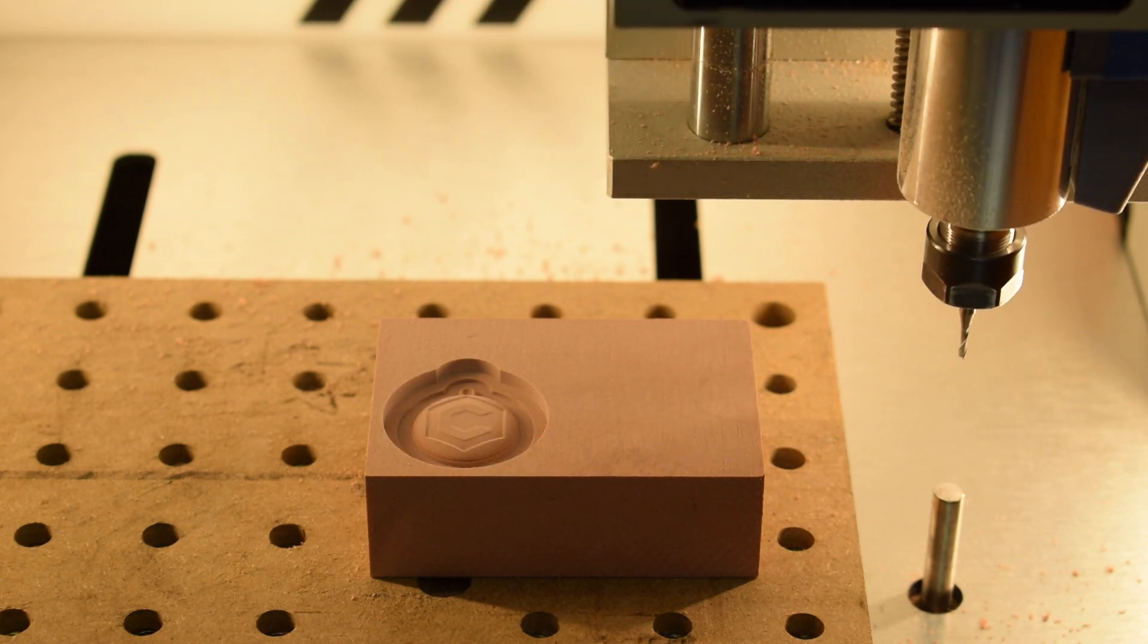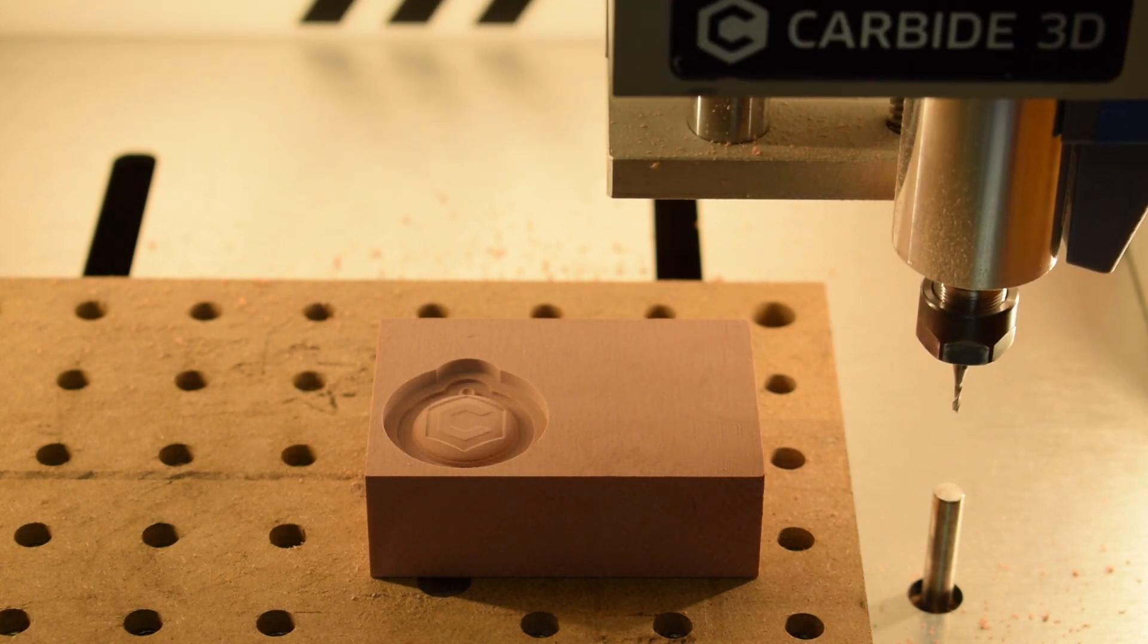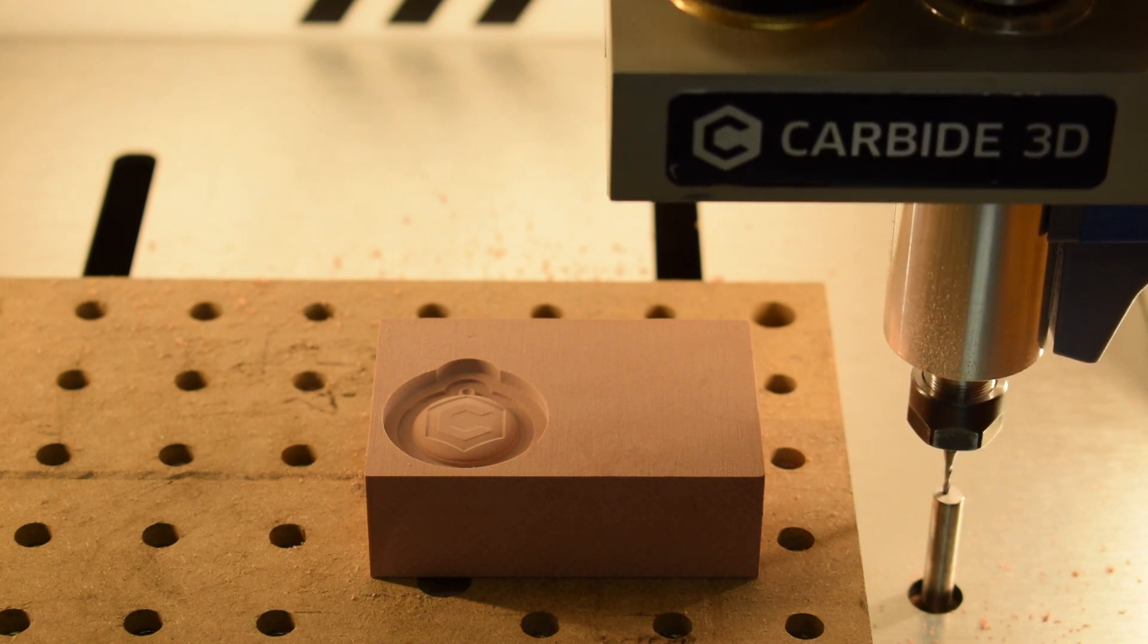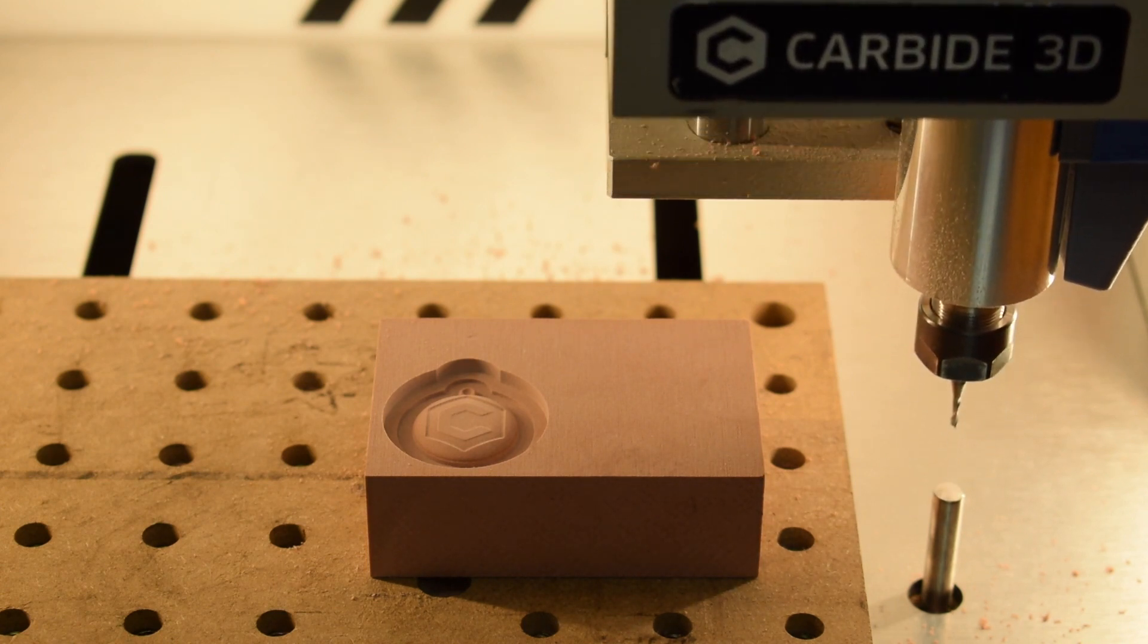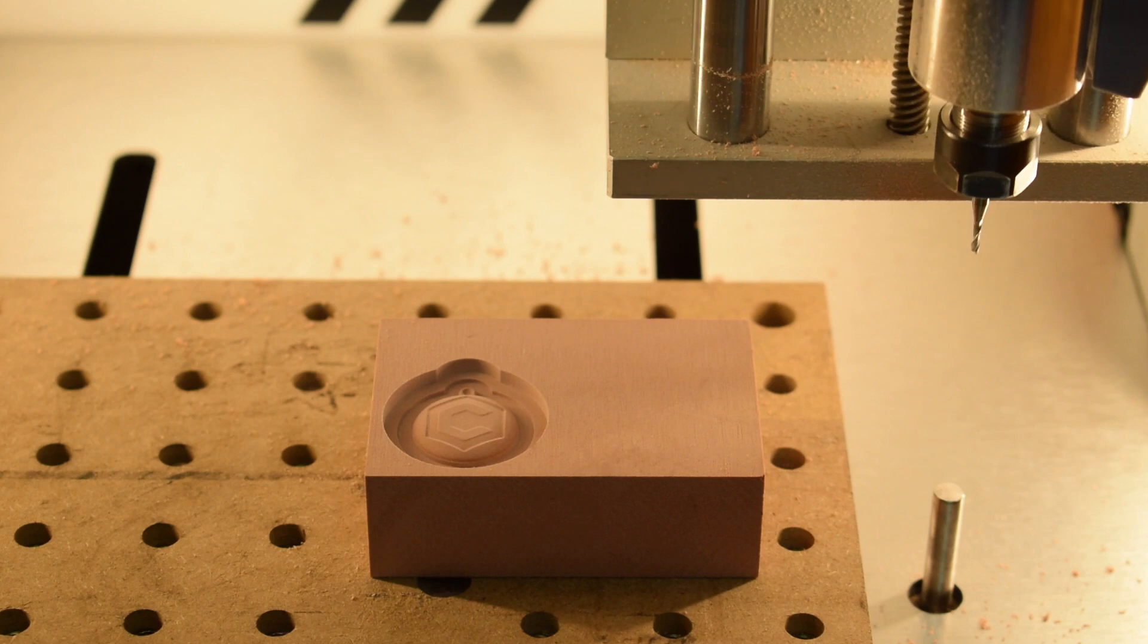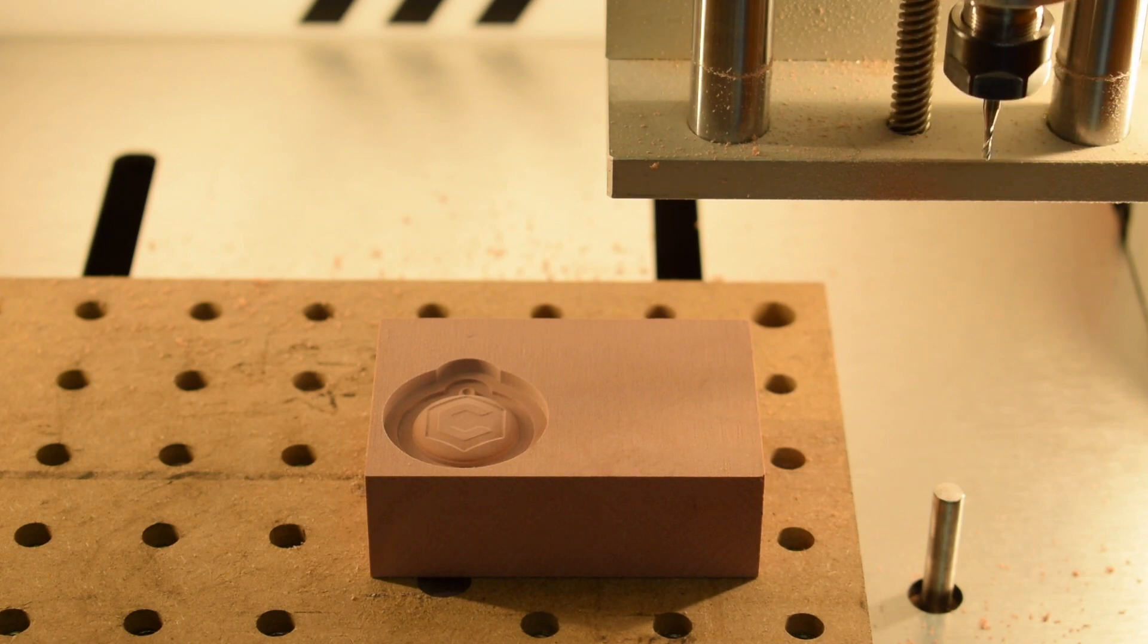But in Fusion, if your tool library isn't set up properly, Carbide Motion will skip over tool changes, usually resulting in the machine crashing because it thought a different diameter endmill was installed.